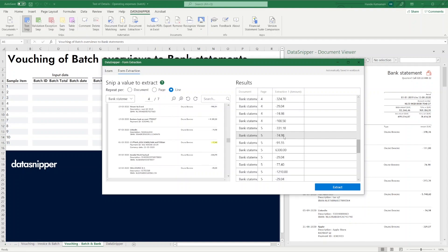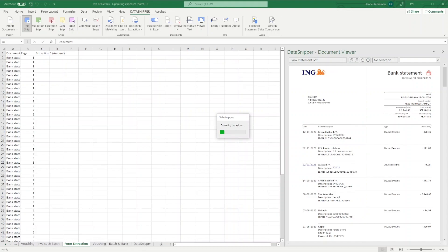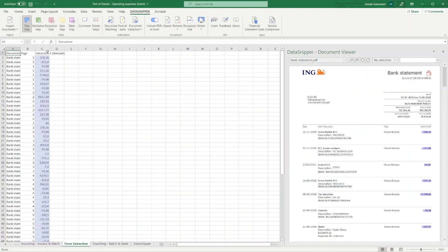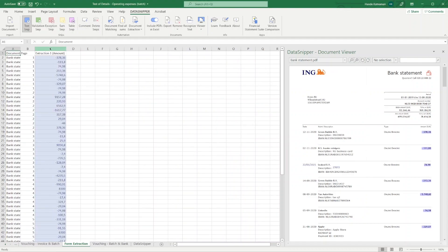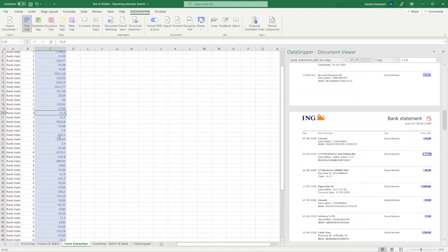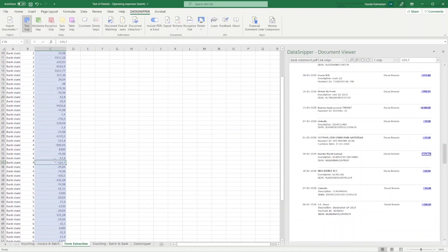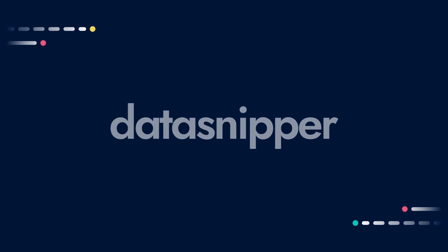To summarize, by showing Data Snipper the structure of a single document, you can easily scale the extraction process across multiple documents, pages, or lines. Thank you for watching this video. Please make sure to watch our other videos to learn more. Happy Snipping!